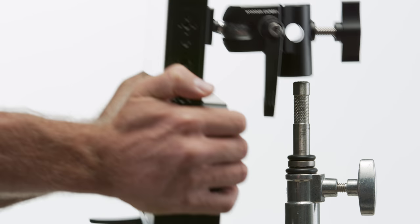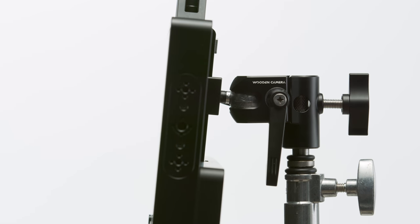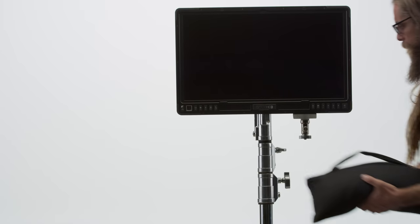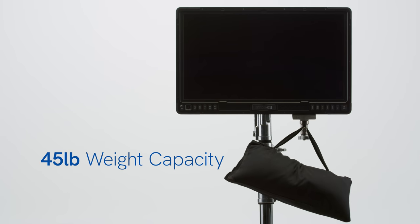The Ultra Quick Release Articulating Monitor Mount allows you to mount your monitor to any 5/8 inch male baby pin system and can support any compatible monitor up to 45 pounds.